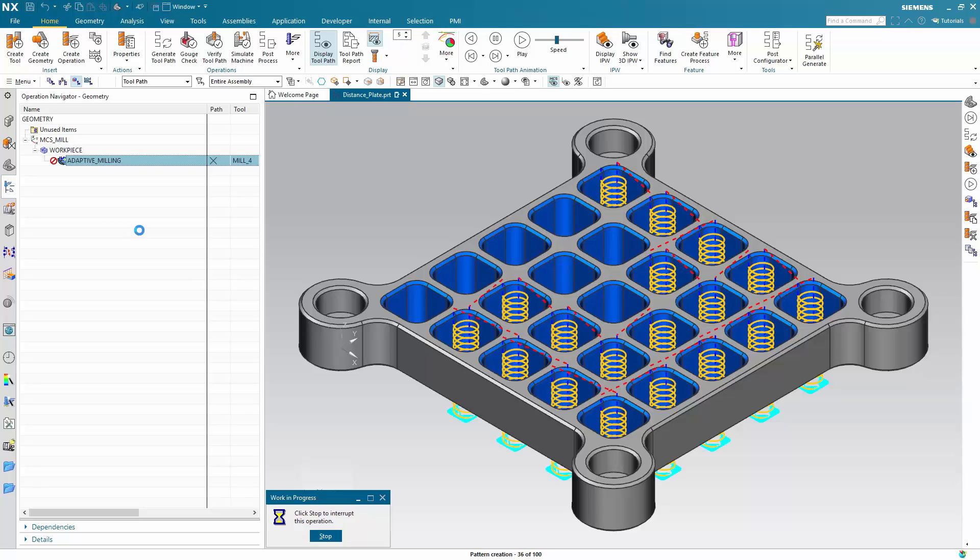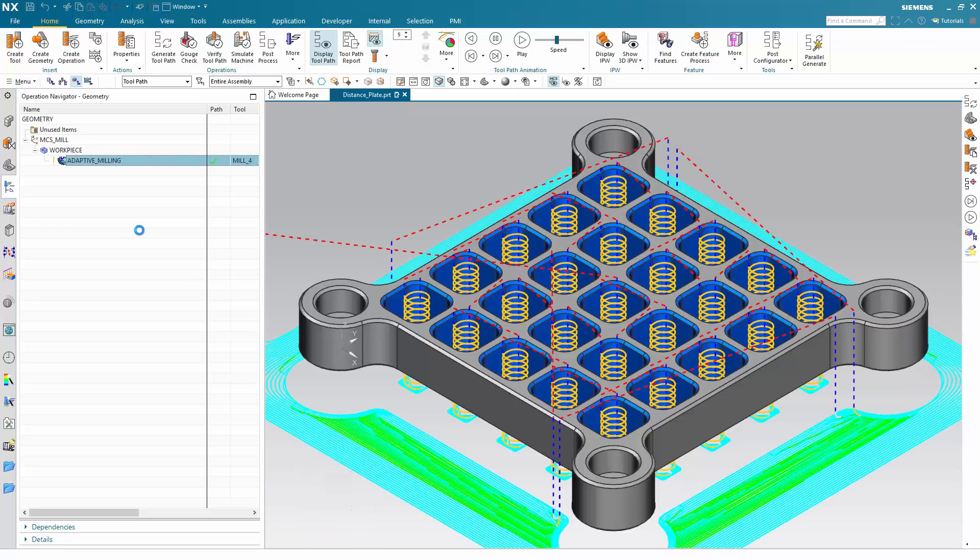And as you can see, the toolpath still generates. So around 34 seconds it took to generate this operation.